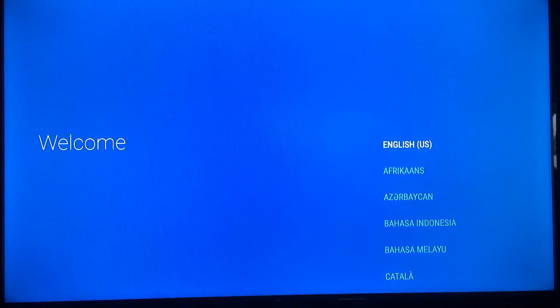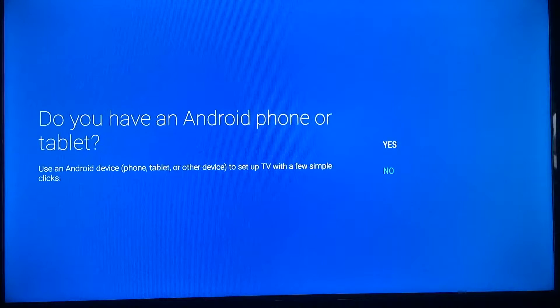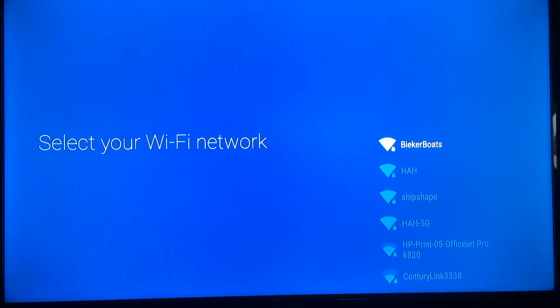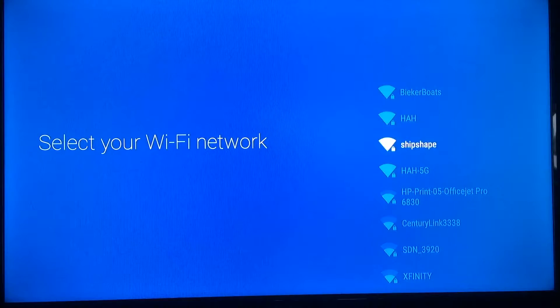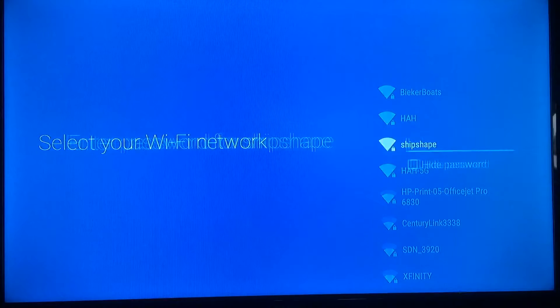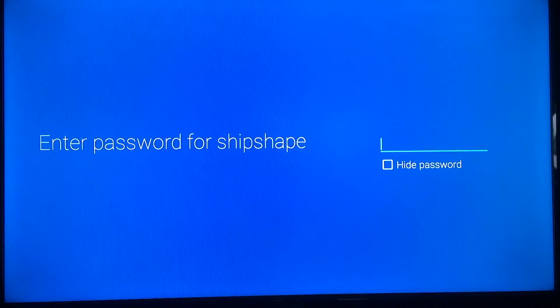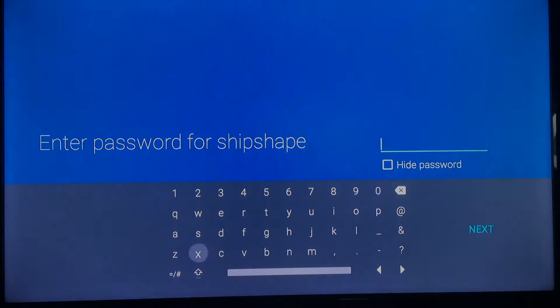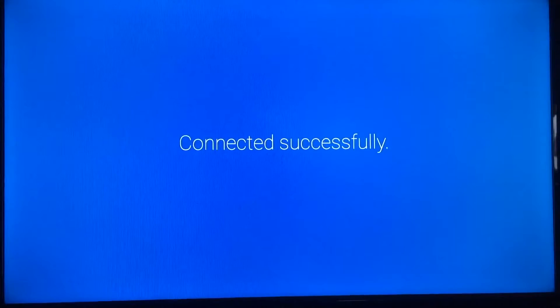First thing it'll do is say choose your language. Today we're going to use English. We're not going to connect it with a tablet, so we'll select no. Connect it to your Wi-Fi is the next step — choose your Wi-Fi, type in the password, and click next. It's successfully connected.